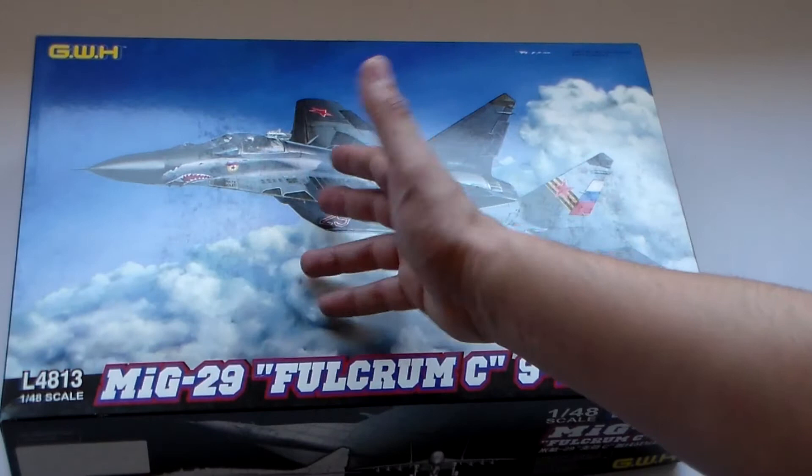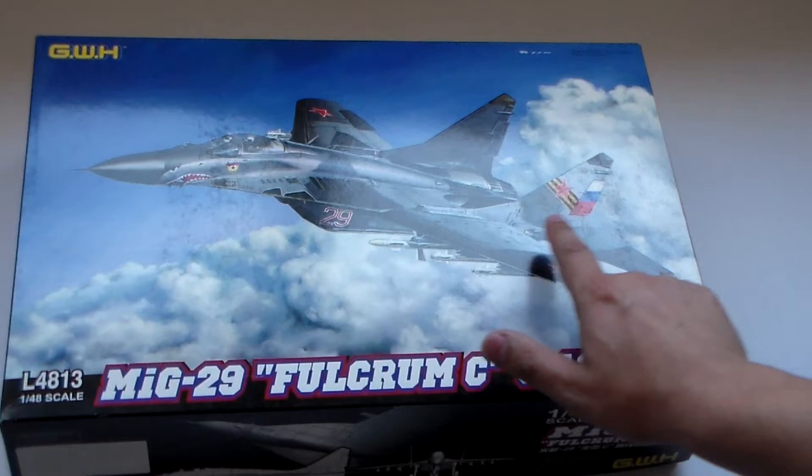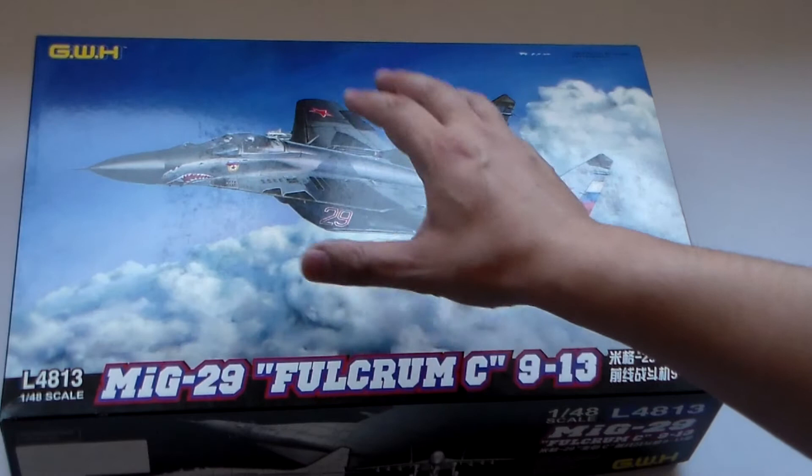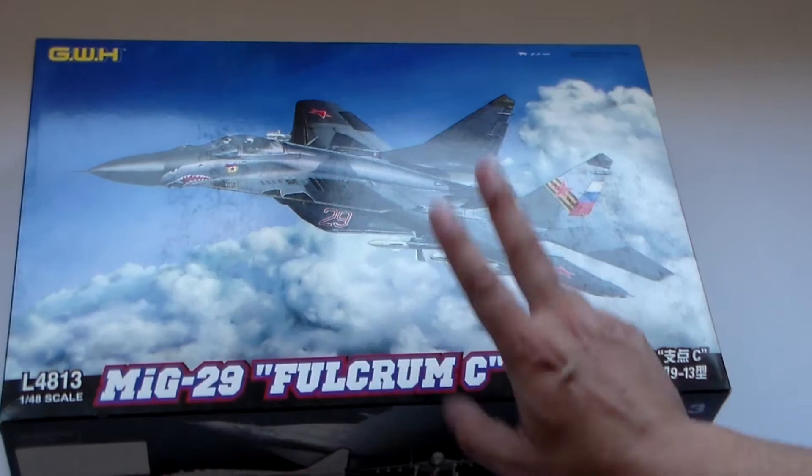It has positionable canopy, choice for open or closed auxiliary inlets, closed FOD covers intakes also. A nice torso chaff and flare launcher. It has a very good detail. Positional stabilizers, leading trail edge flaps or slats, like you want to call it, and positionable landing gear.